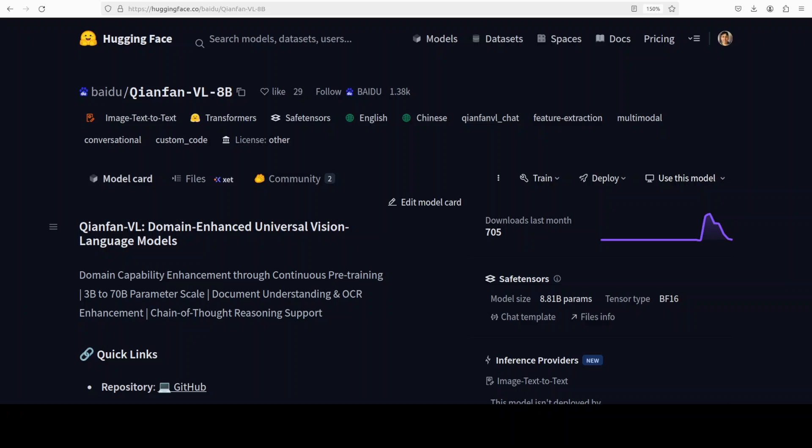Tianfan is a family of multimodal LLMs built to read images, documents, charts, and even math diagrams, and then reason about them like a competent assistant.